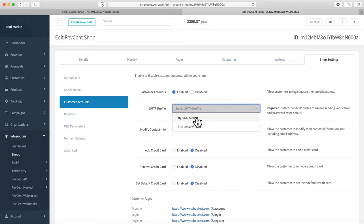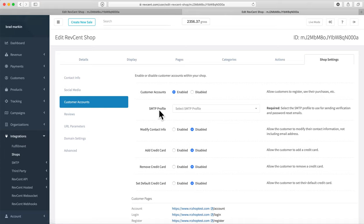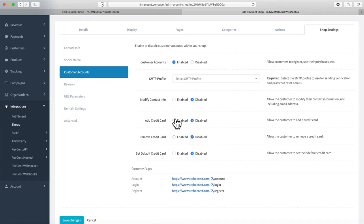If you do want customer accounts enabled, pick an SMTP profile that you've already created in RevScent — there's another video on creating SMTP profiles. That's how your emails get sent out to customers. You can also set permissions for logged-in customers: allow them to modify contact info, add a credit card, remove a credit card, or set a default credit card.